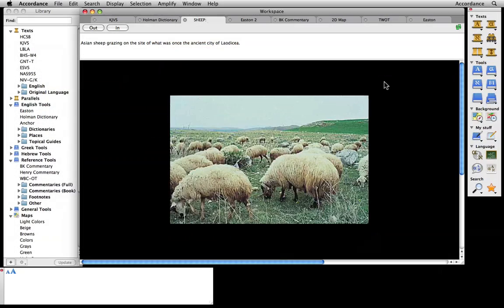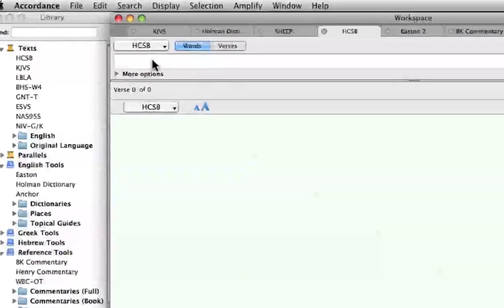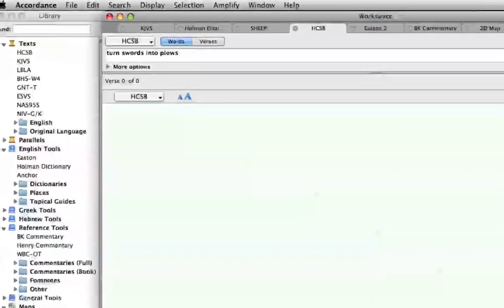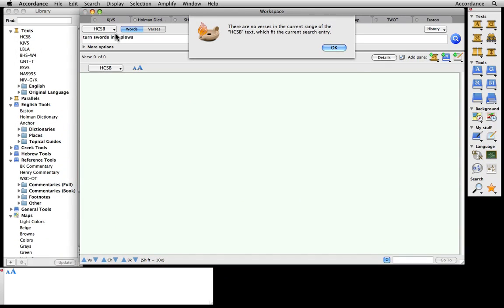Here's how it works. Let's say we want to find a specific verse in the HCSB but can't remember its exact wording. We'll type as much of the phrase as we can remember in the search entry box, say, turn swords into plows. Alas, Accordance tells us there are no verses that match the search.